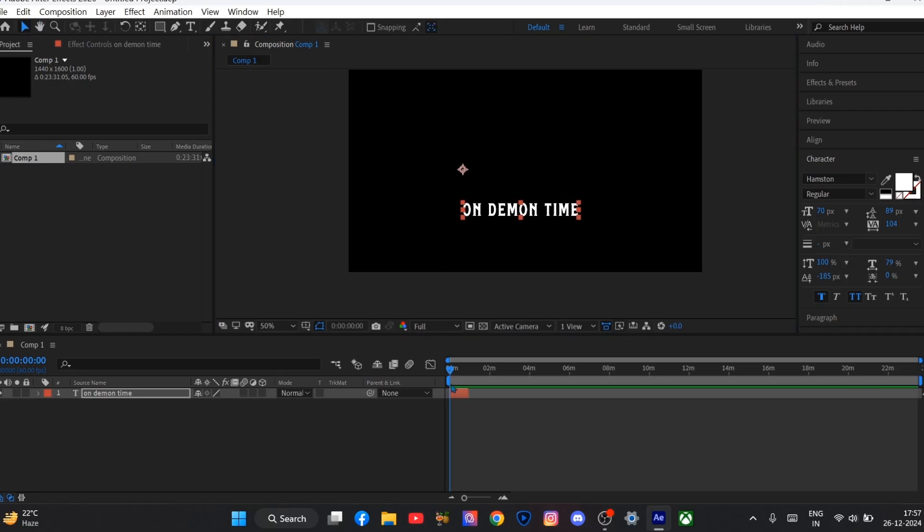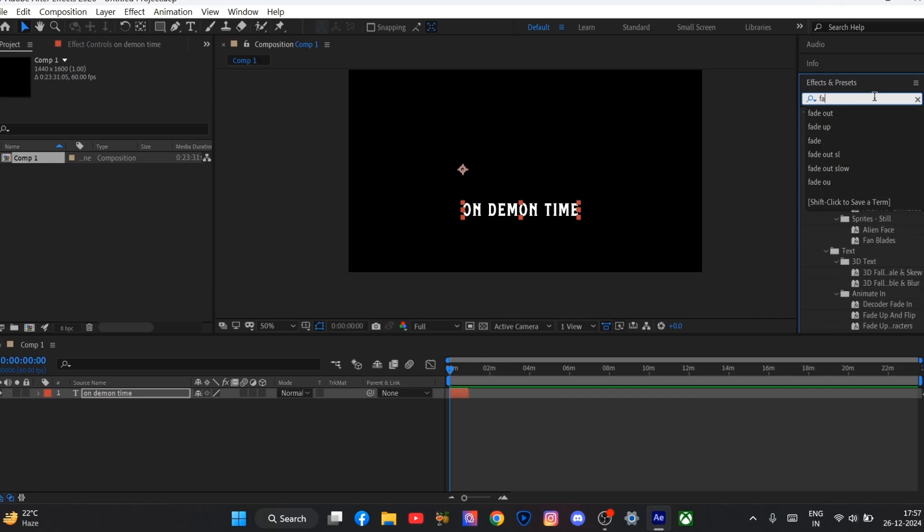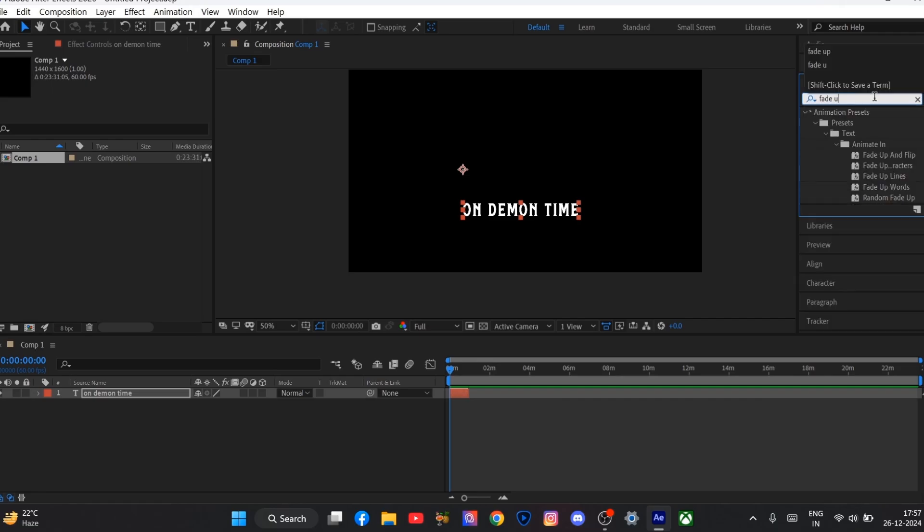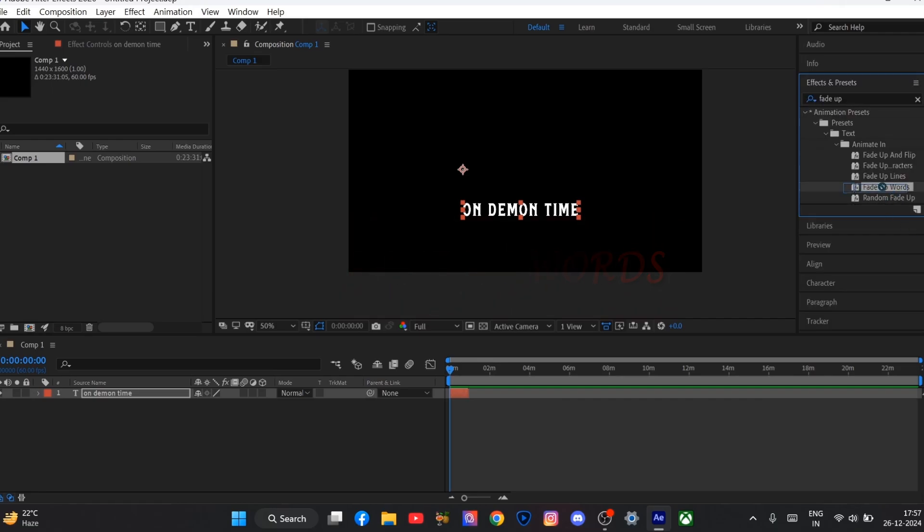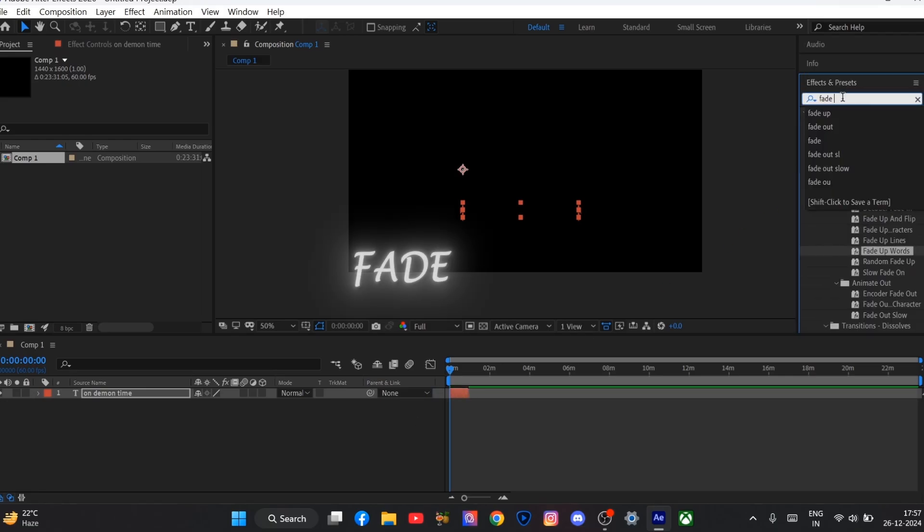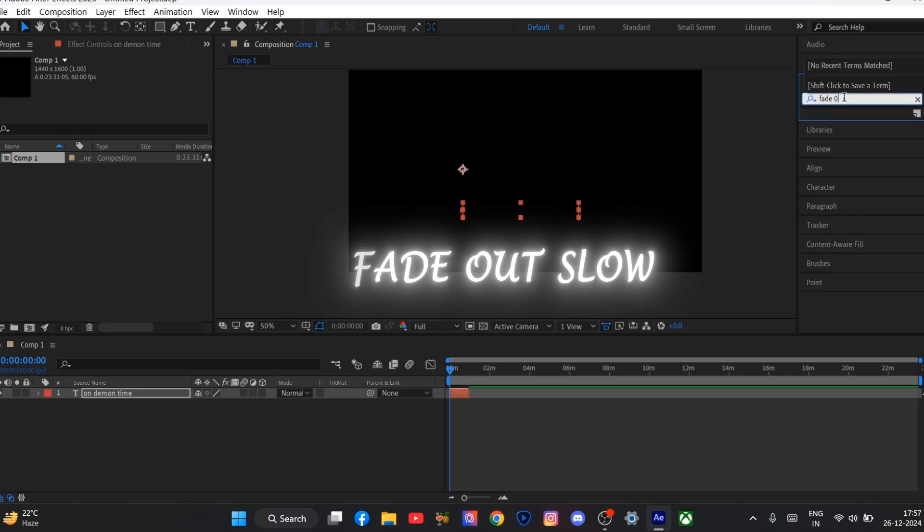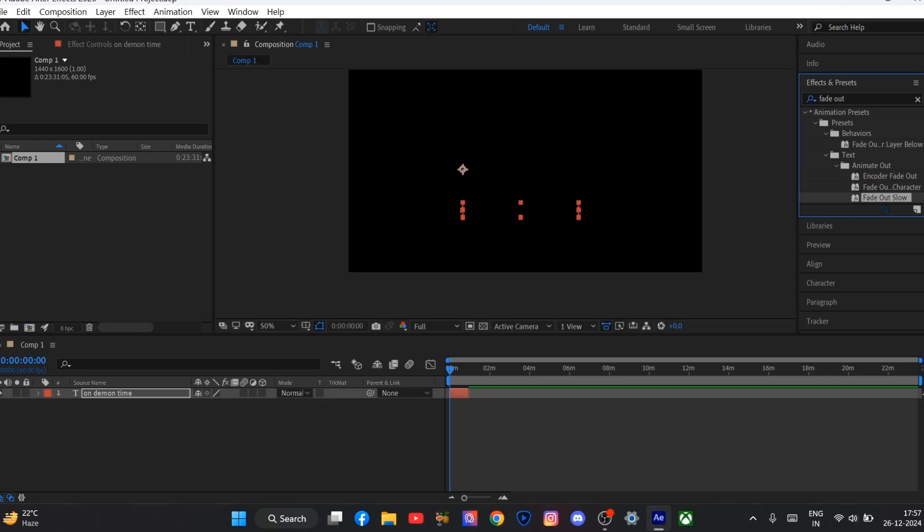Now we will go to effect and preset panel and search for fade up words. Drag it to your text layer. Then again search for fade out slow. Also drag it to your text layer.